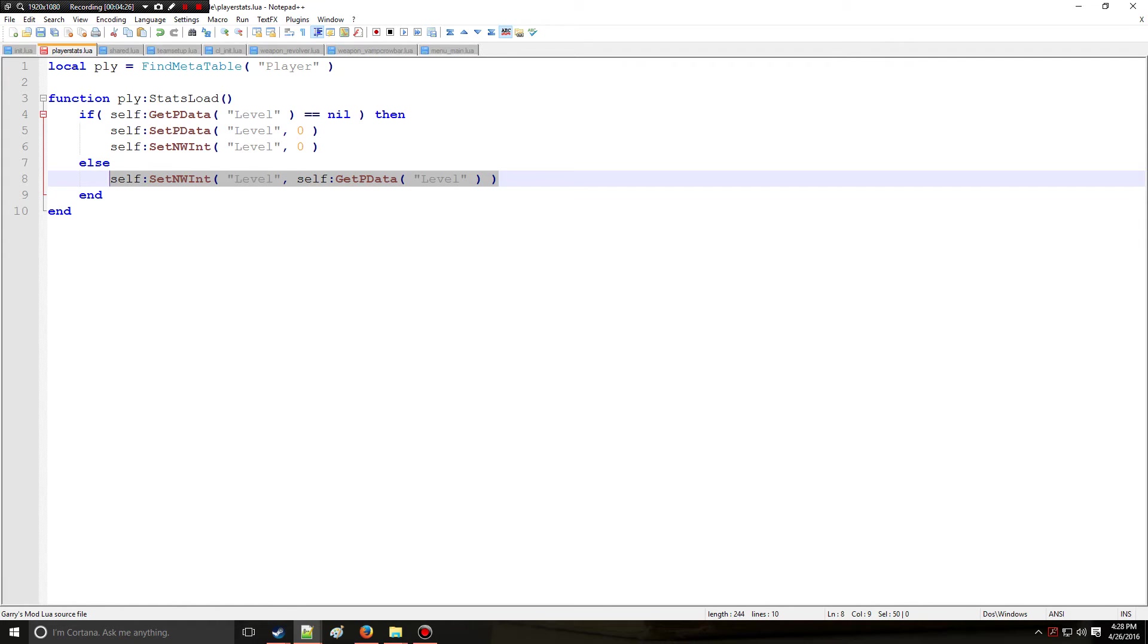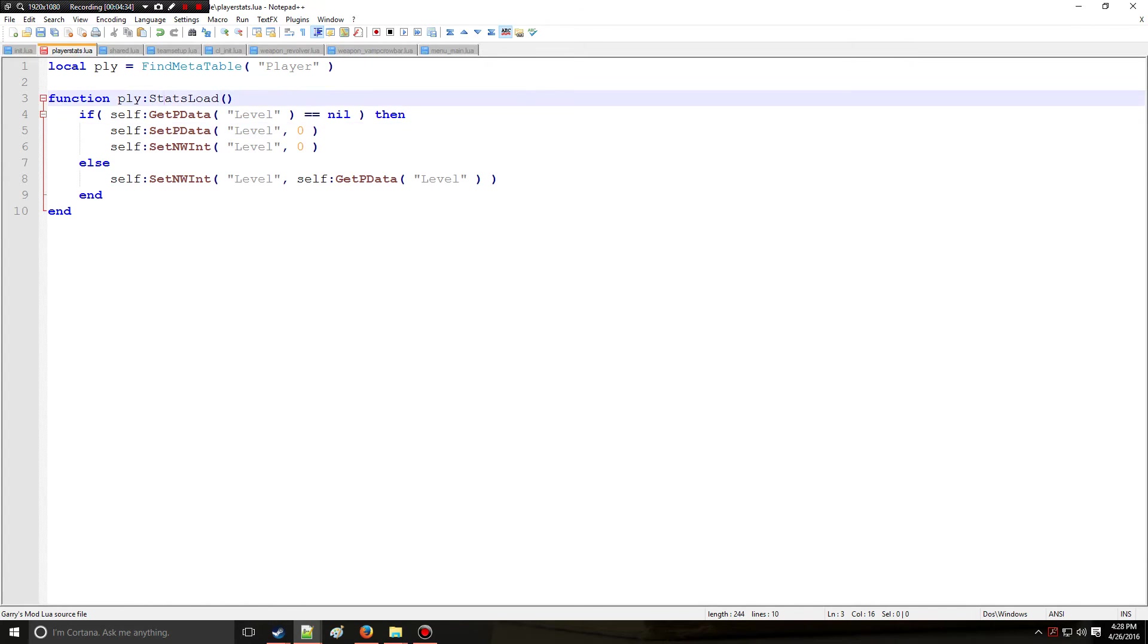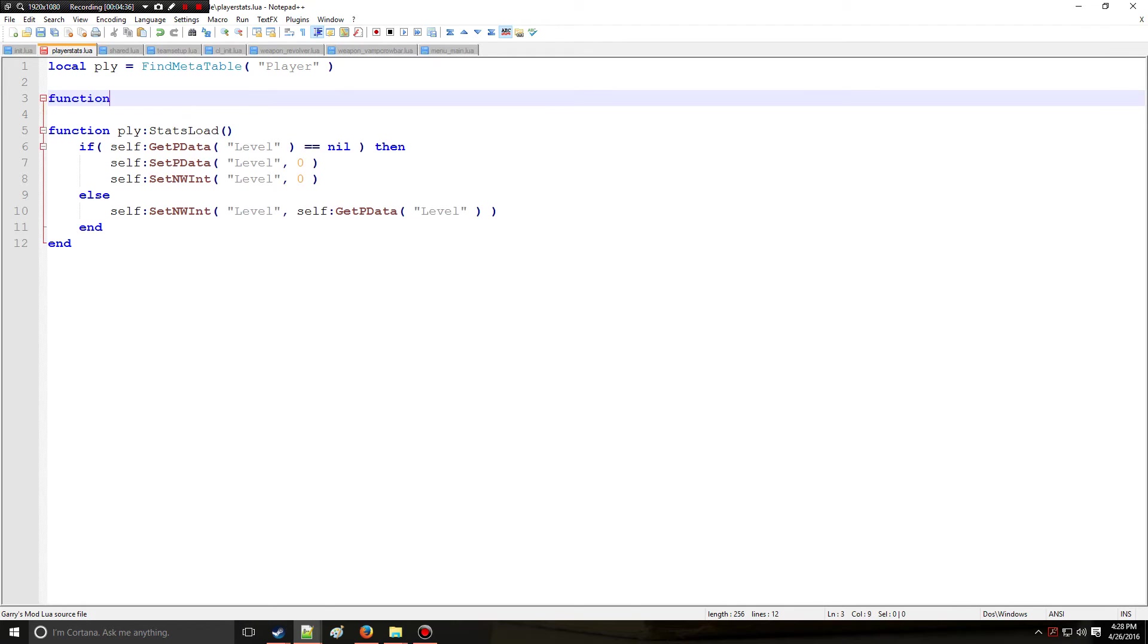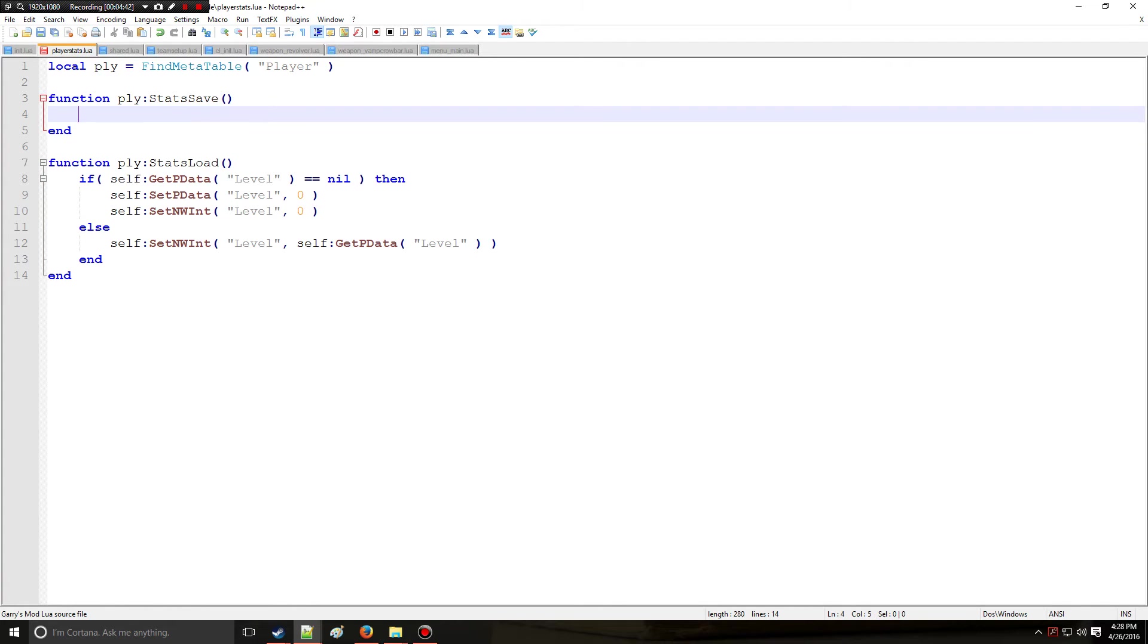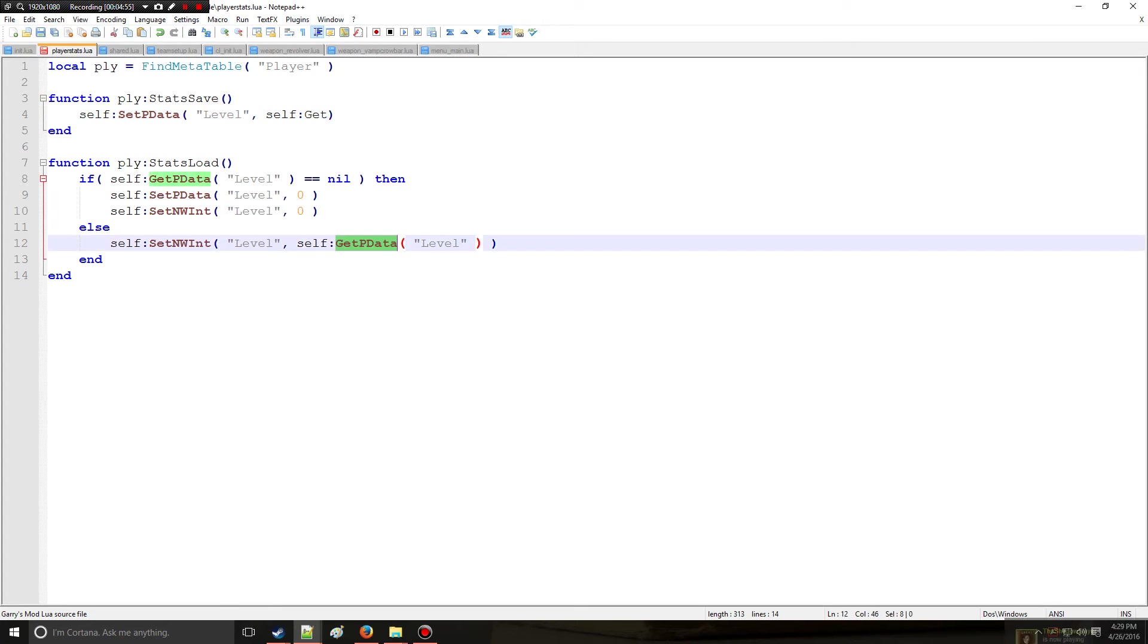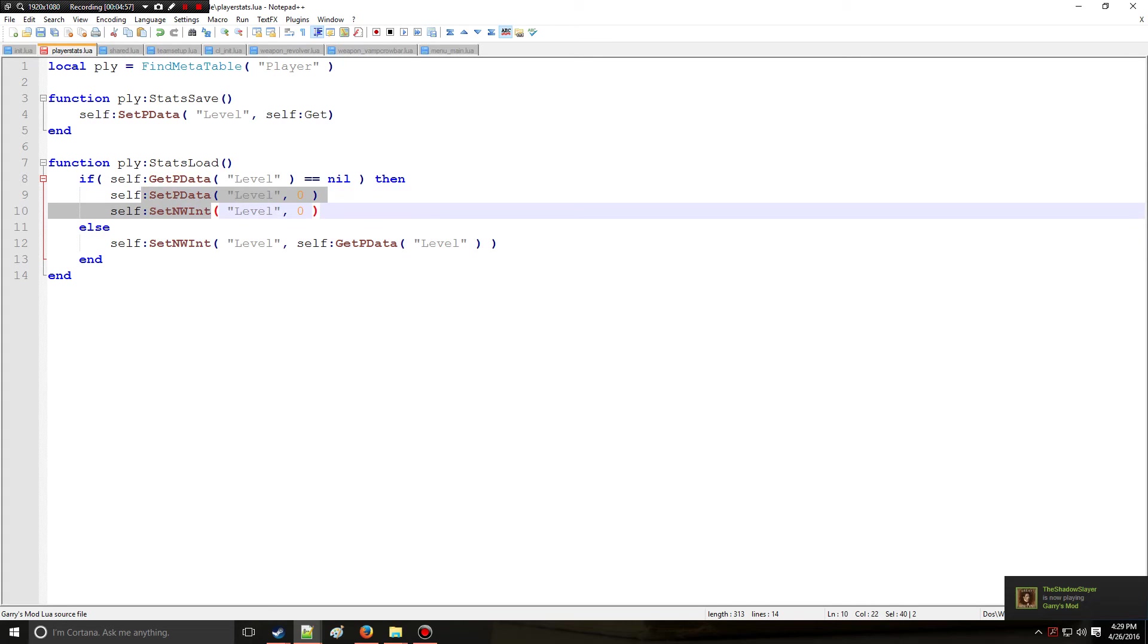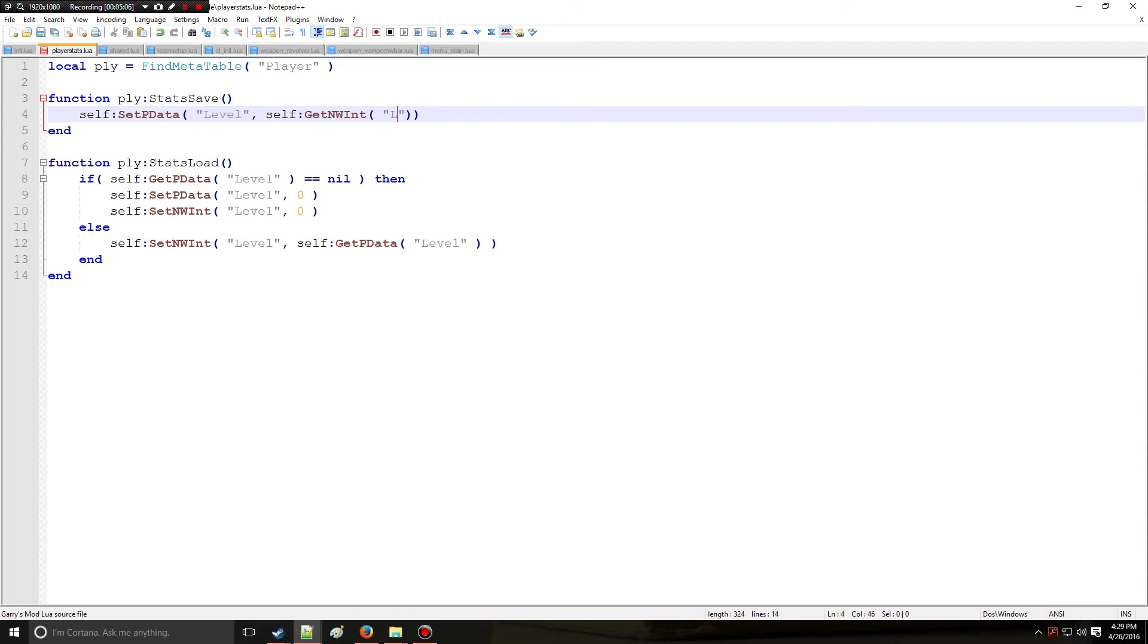Let's say the player joins for the first time, their level is set to zero, they disconnect. Well, nothing's going to happen because we need a function that saves the data as well. So we need stats save, right? To do that, very simple, you'll just say set pdata and we're setting the level because that's all we've been dealing with so far to self get. Now this is the only time we're getting the nw value. We're setting here but when we're saving we need a get. So get nw int, and which nw int are we trying to get? We're trying to get level.